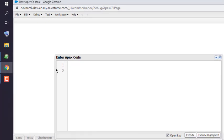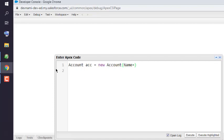Now, what you will do is first create an Account. So: Account acc = new Account(); and in the constructor we can pass the name as 'Saber'. Make sure to end it with a semicolon. Then we use the insert method to add the account.